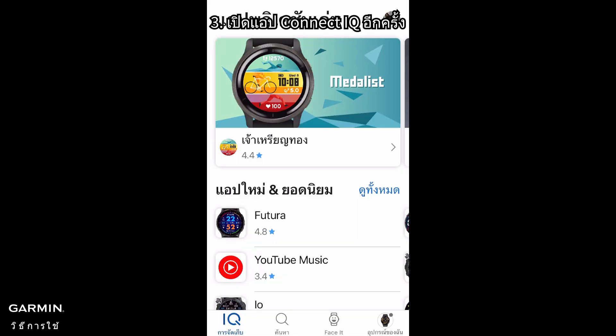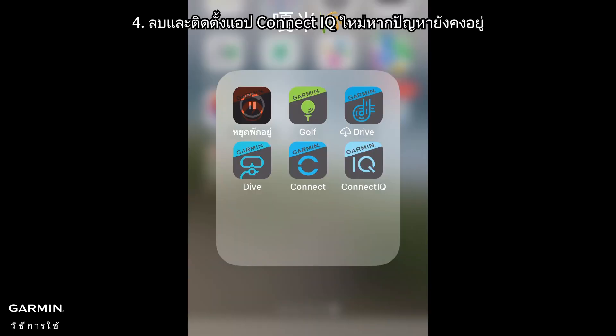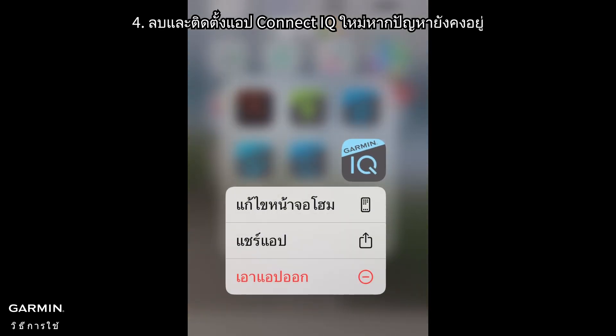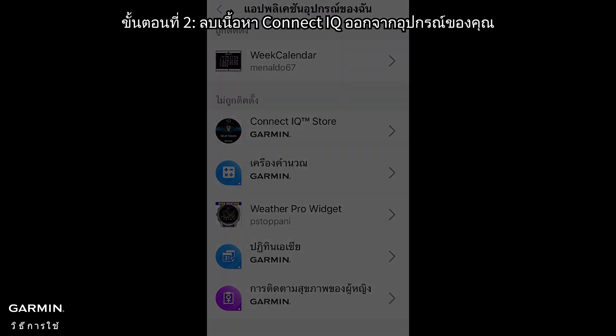3. Open the Connect IQ app again. 4. Delete and reinstall the Connect IQ app if the issue persists.